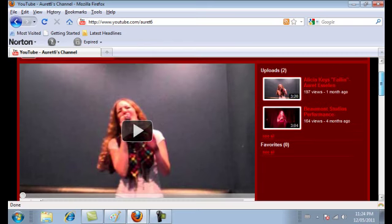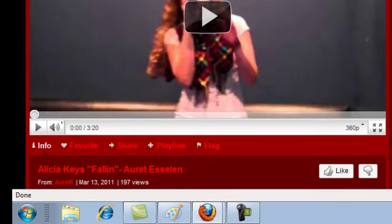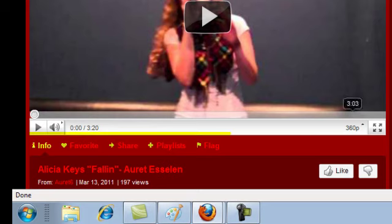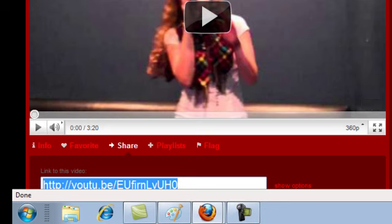Now you're going to need to do a little bit of code. It's not too difficult. All you're doing is copying and pasting. So at the bottom of each video you have these options. There's info, favorite, share, playlists, flag. You're going to want to click on share.